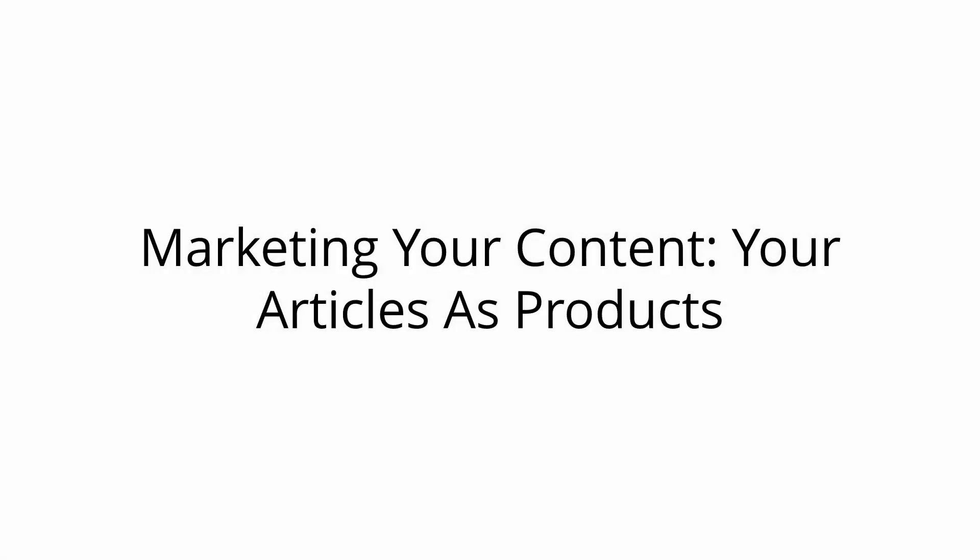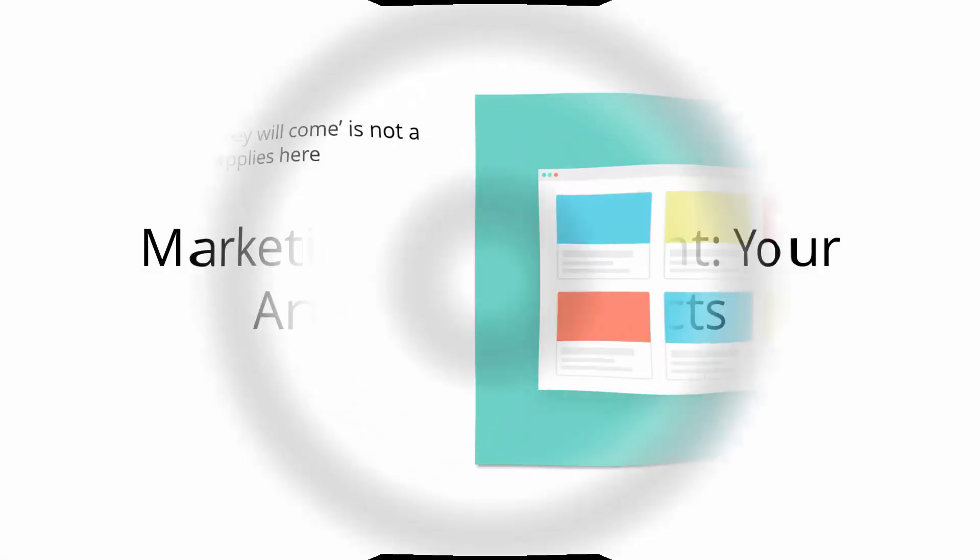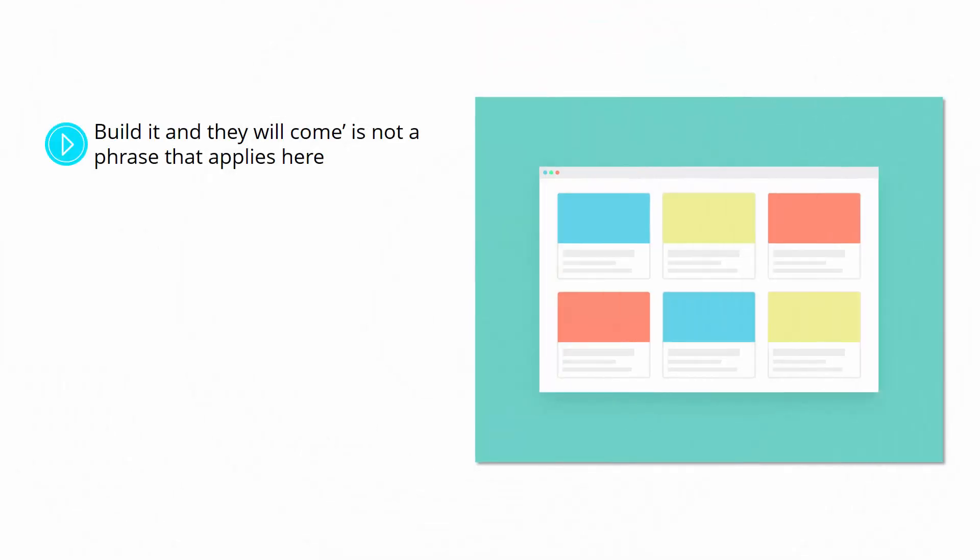Marketing your content. Your articles as products. Build it and they will come is not a phrase that applies here.